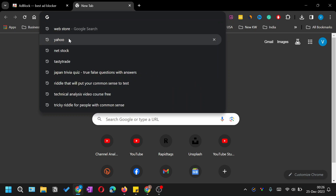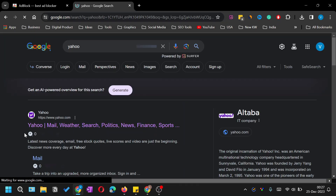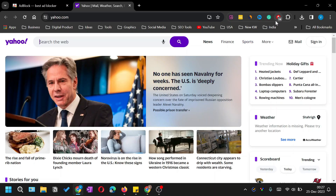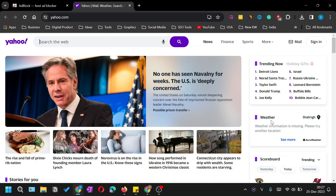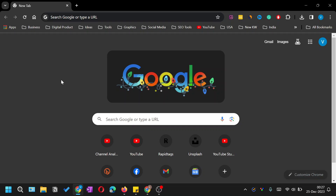To verify it works, I'm going to open the Yahoo homepage where there are generally more ads. At the top you can see it has blocked 14 ads on this page, which means the ad blocker is working.